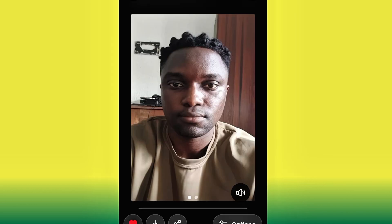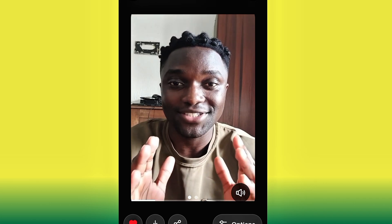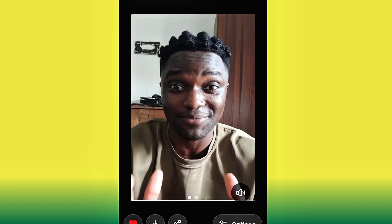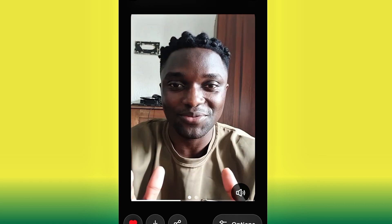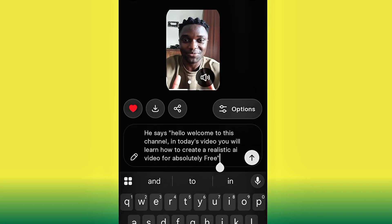The video is being regenerated. Now let's watch and see the magic from Grok AI. Our video has been generated — let's play it: 'Hello, to this channel, in today's video you will learn how to create a realistic AI video for absolutely free.' The video is not bad, it's good. But if you notice, it is a little bit fast. The reason is the video is only six seconds, so when what you want the character to say is too much, Grok AI speeds it up to fit everything in.